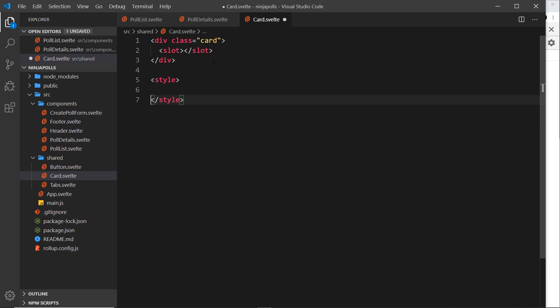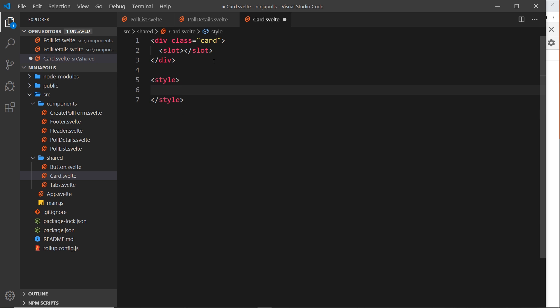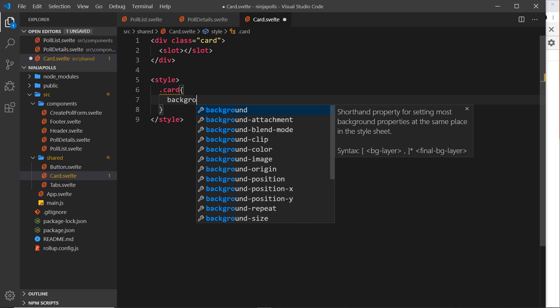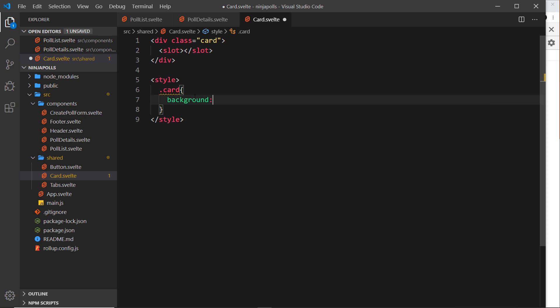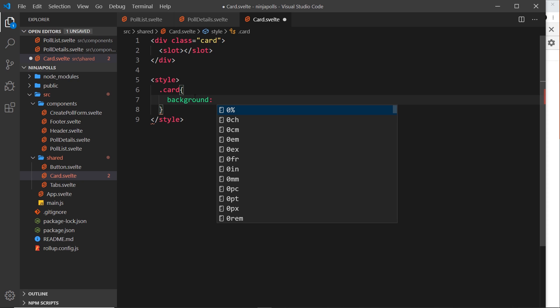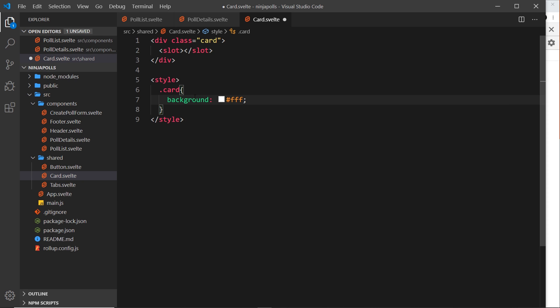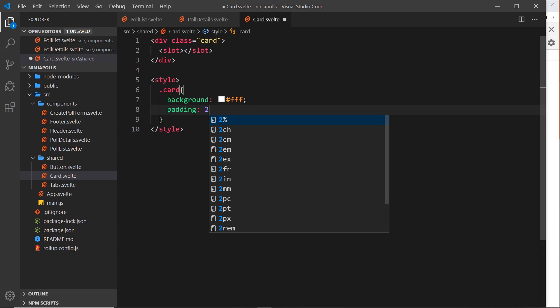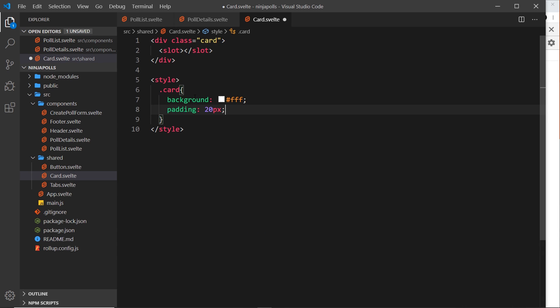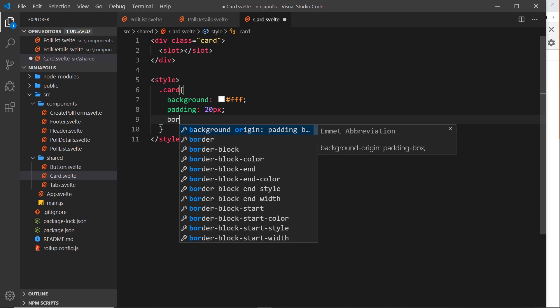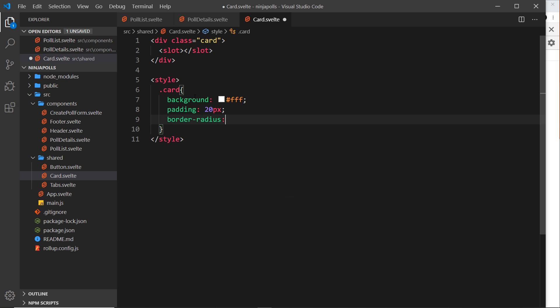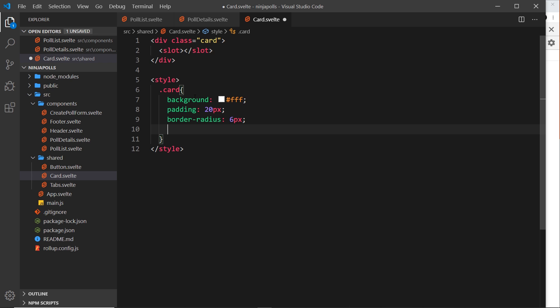So let's do a style tag, and inside there first of all we'll say .card, and that's this thing right here, remember class of card. And the first thing we'll say is the background will be white or fff, both the same thing. And then the padding is going to be 20 pixels all the way around, give the content inside some breathing room. The border-radius is going to be 6 pixels, so that softens the corners.